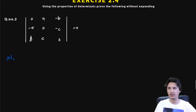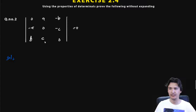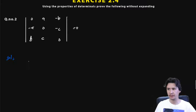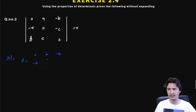In this question we have the matrix: first row is 0, a, minus b; second row is minus a, 0, minus c; and third row is b, c, 0 — which we need to prove is equal to zero. We suppose this determinant is equal to delta.